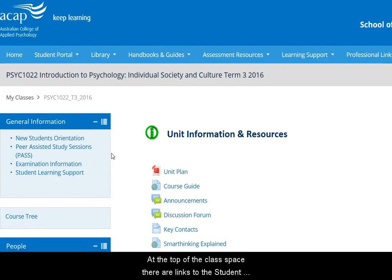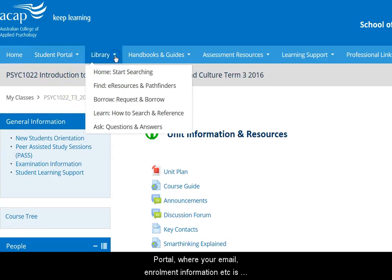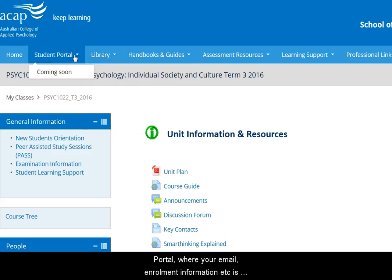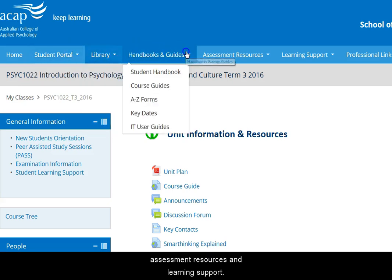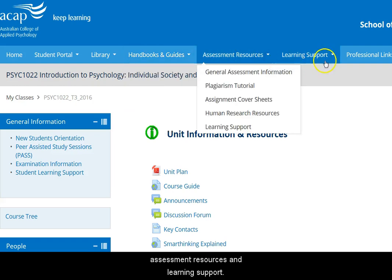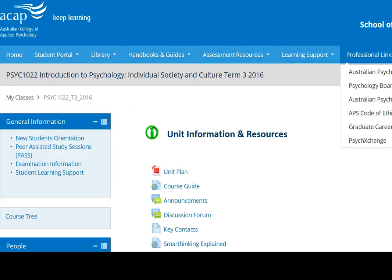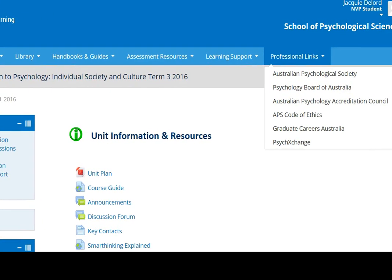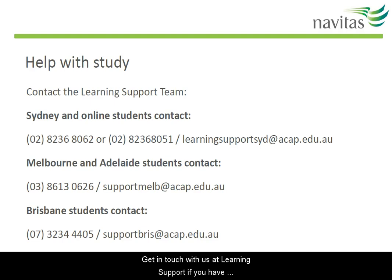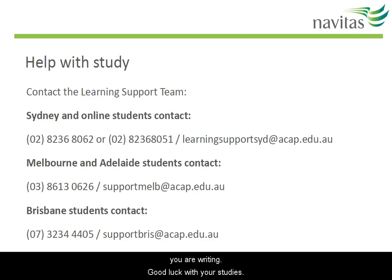And finally, at the very top of the class space, there are some links to the student portal where you have your email, enrolment information, etc. Then there's the library, some handbooks, assessment resources, and student learning support again. Get in touch with us at Student Learning Support if you have any queries or need specific advice about an assignment you're writing. Good luck with your studies!